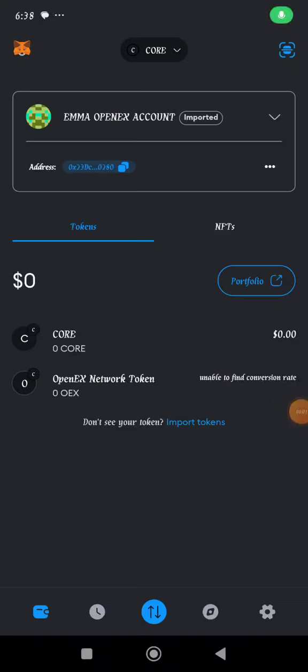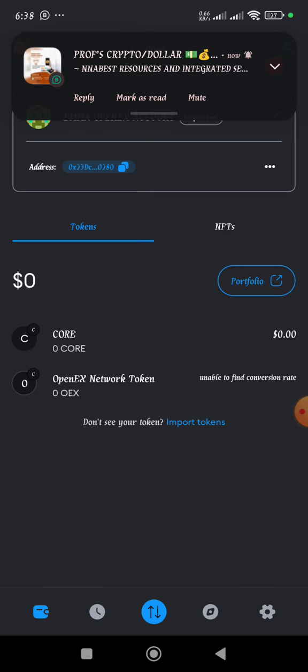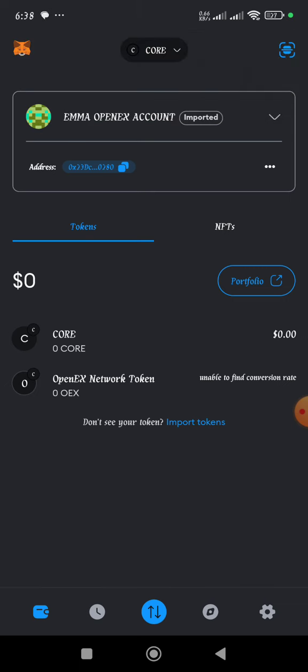In this video I'm going to show you how to add the Core Mainnet network to your MetaMask, and also how to add the OpenX network to MetaMask. Before we add the OpenX, we need to add first of all the Core Mainnet network.